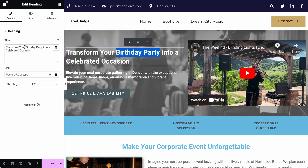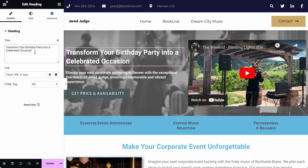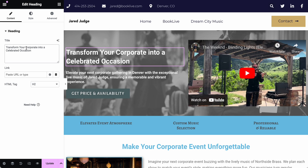You can also edit in the left panel under the heading section. If I wanted to change 'birthday party' back into 'corporate event,' I can edit it in the left editor and it still works.